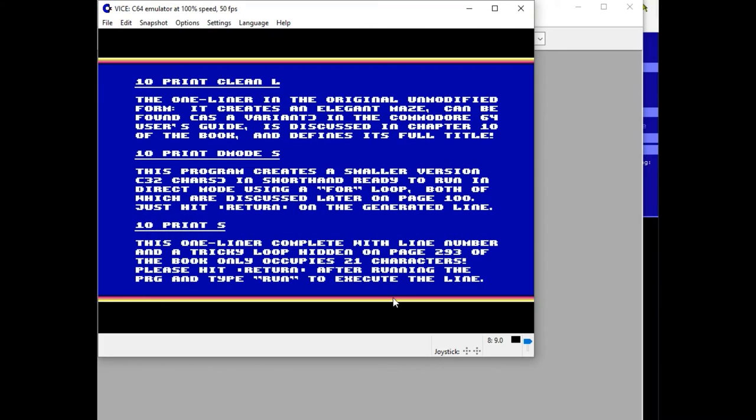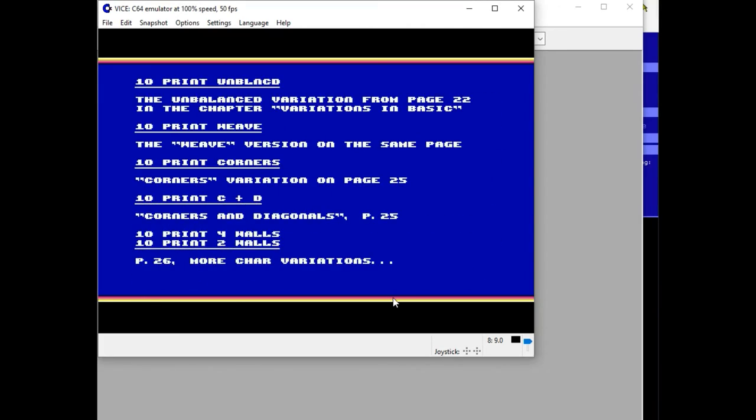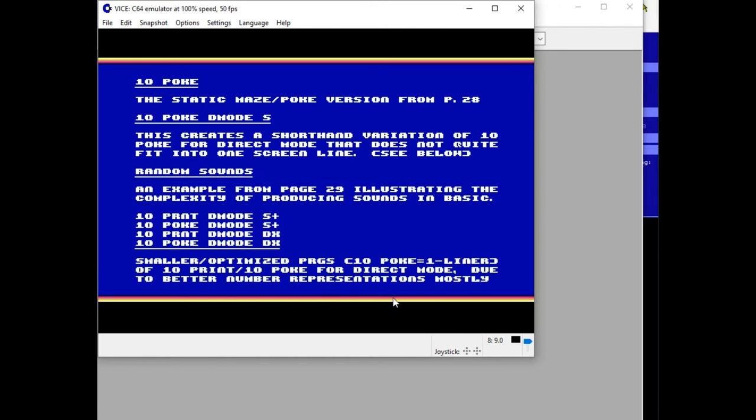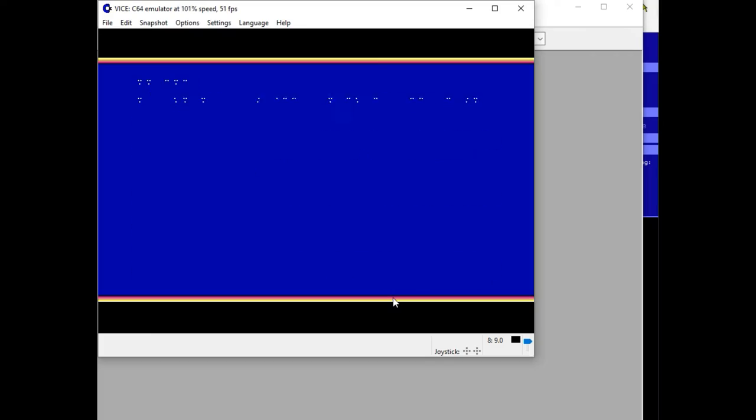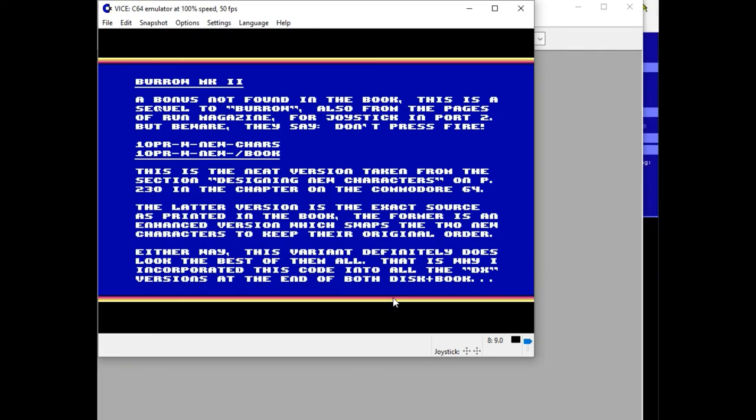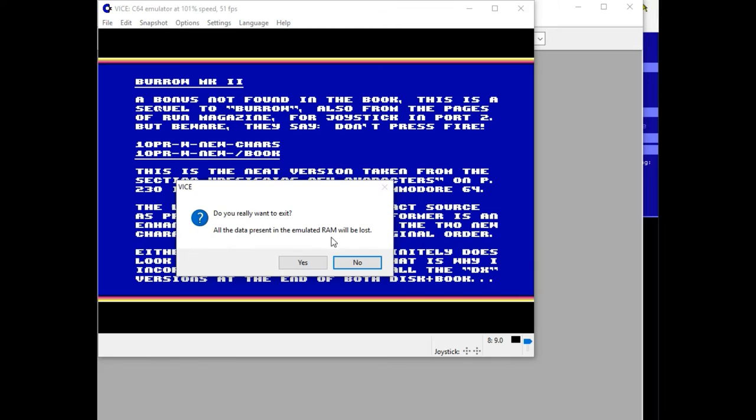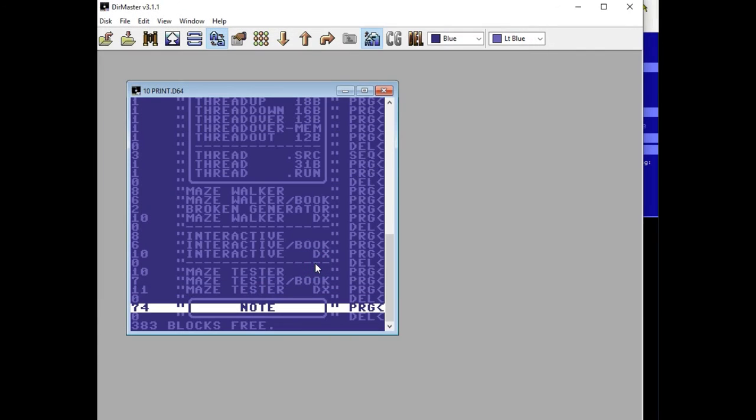You'll notice it includes a short description and the title of each program. So it's really useful, it's really cool. Yeah, check that out and you won't be disappointed.